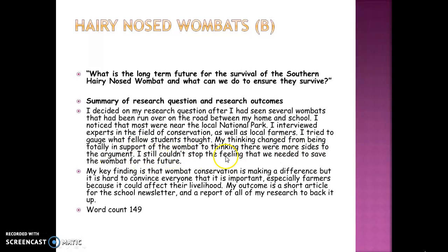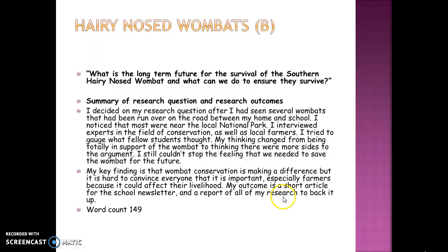The student still felt strongly that we needed to save the wombat for the future. Their key finding is that wombat conservation is making a difference, but it's hard to convince everyone — especially farmers — because it could affect their livelihood. Their outcome is a short article for the school newsletter and a report of all their research to back it up. I think that's a really good abstract for a research project.